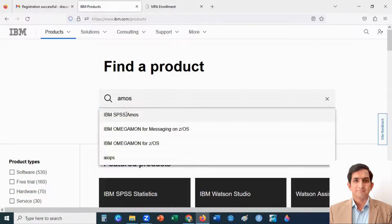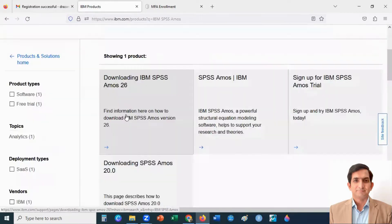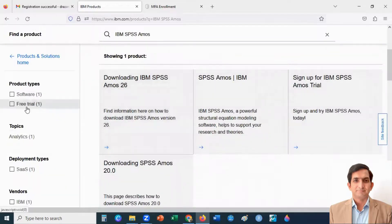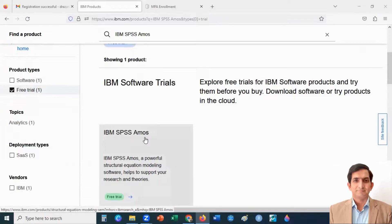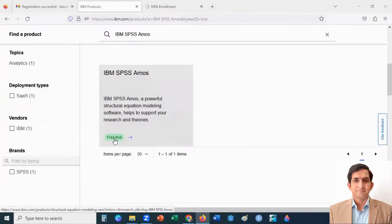IBM SPSS AMOS appears. You will see the free trial option. Select the free trial — I select the free trial product, IBM SPSS AMOS. This is my free trial copy. This is the way you can download and install SPSS AMOS on your laptop or computer. When you download, register with your IBM ID — that is your email. Thank you for watching; please subscribe to my channel.